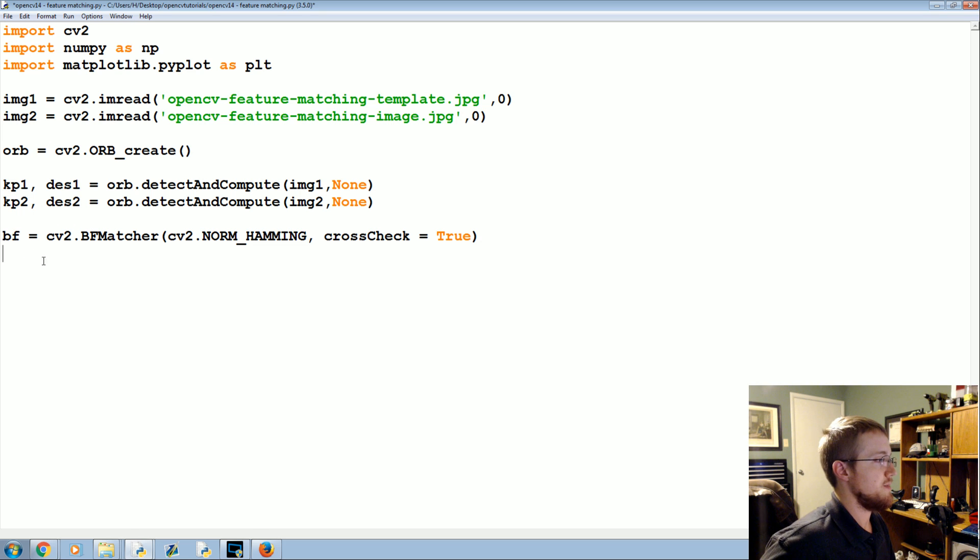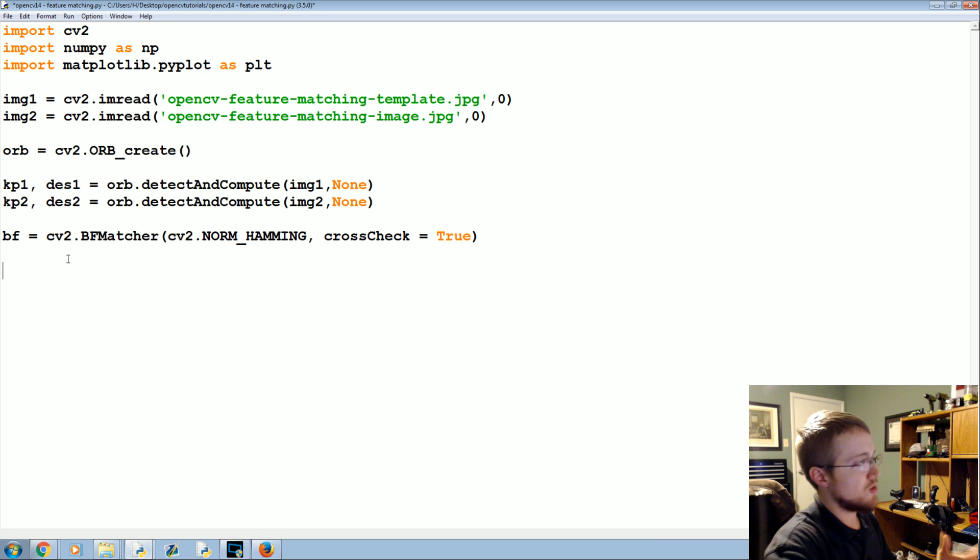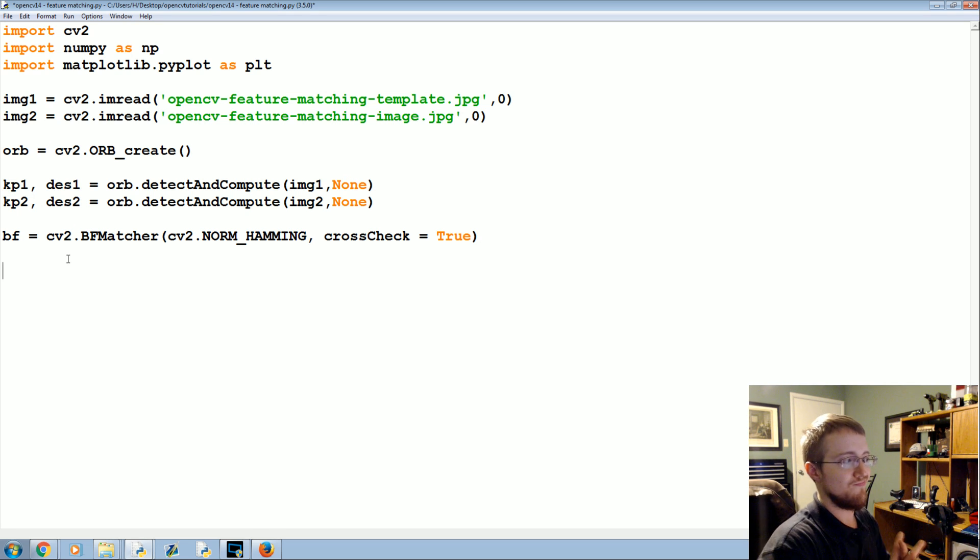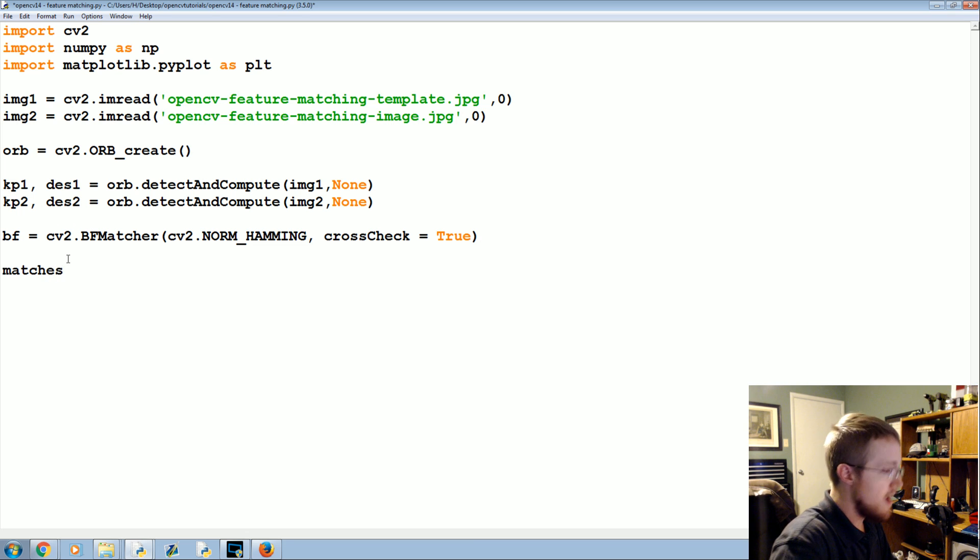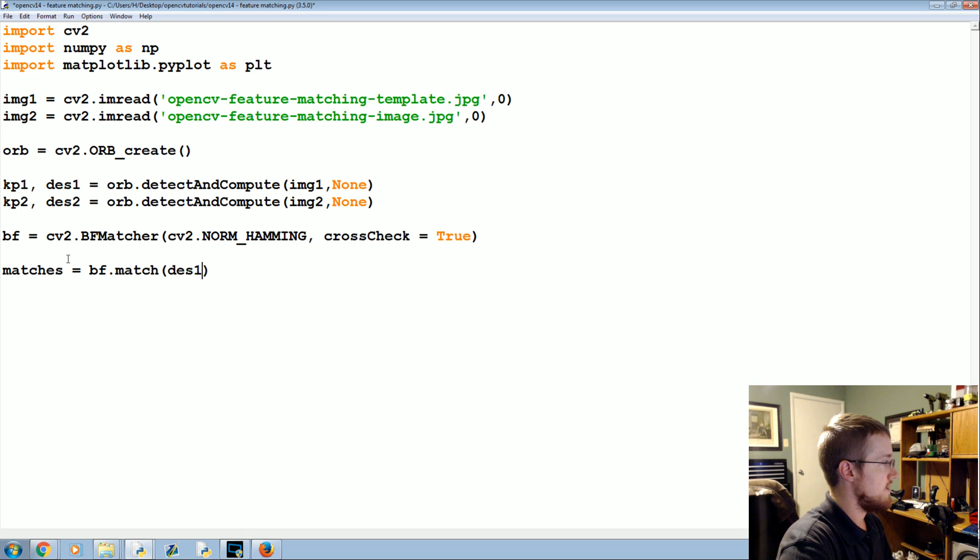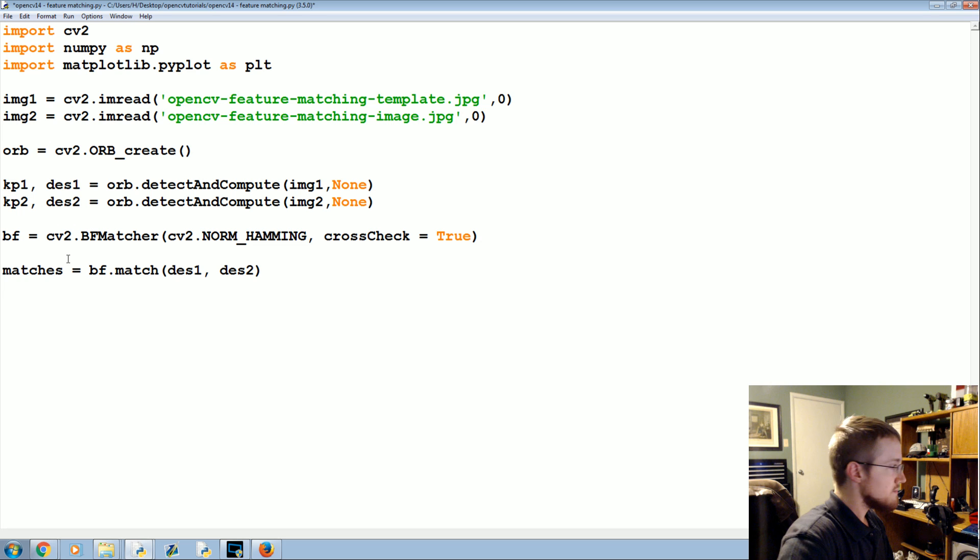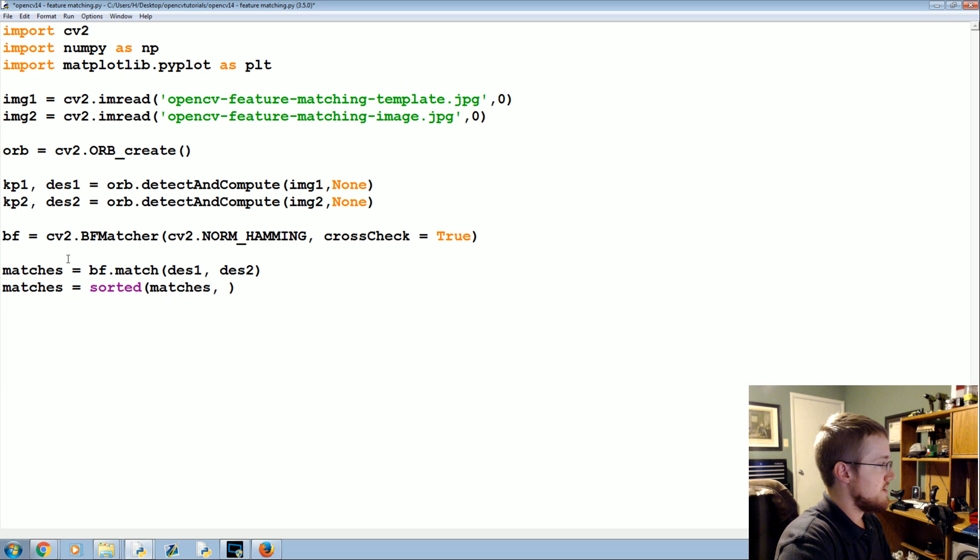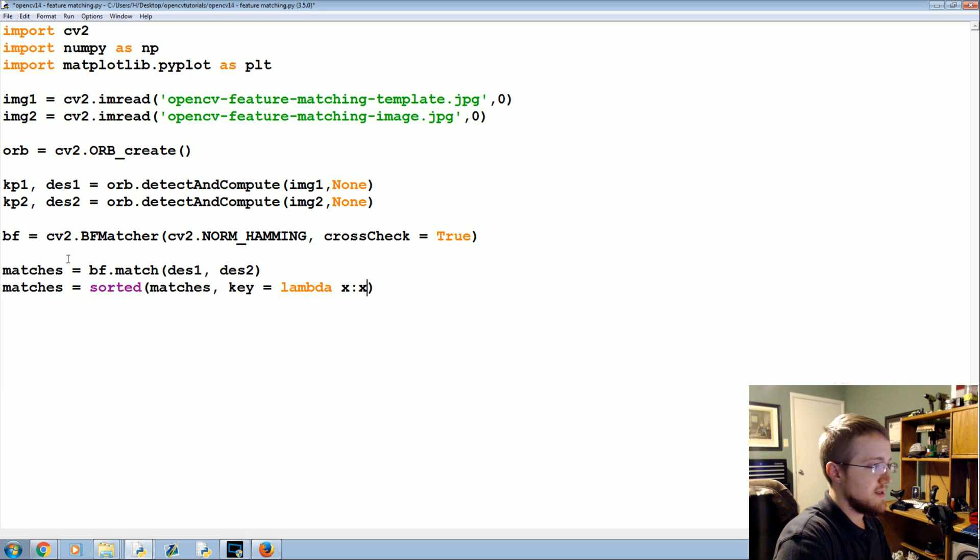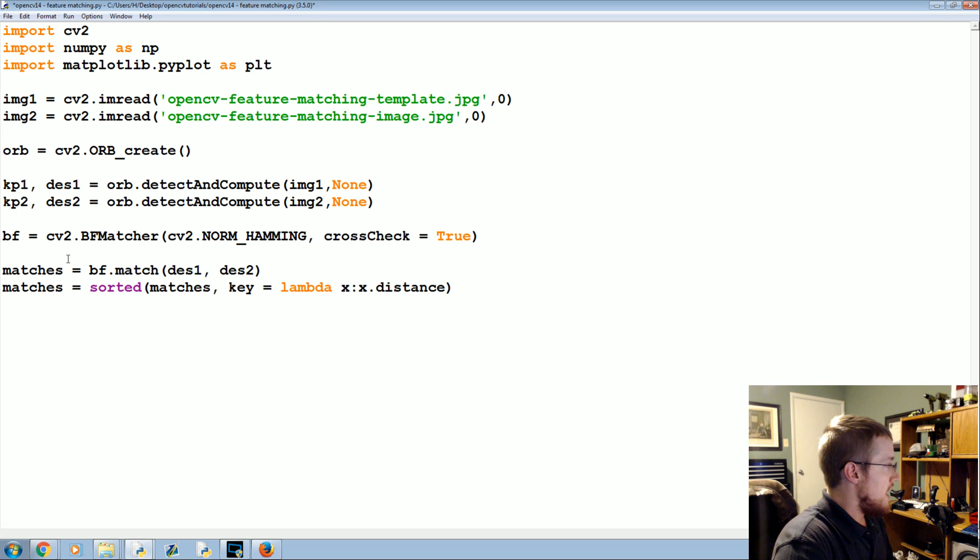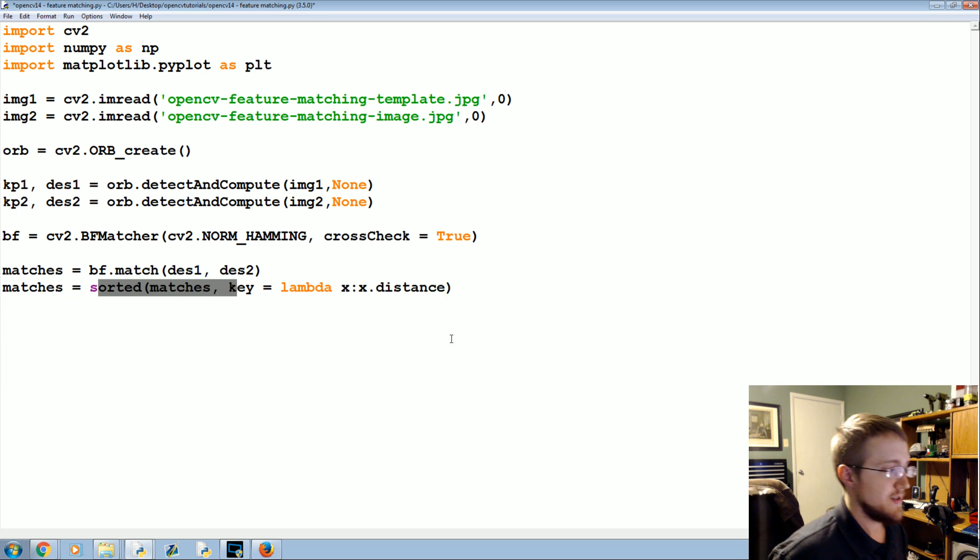Now we're going to find the matches and then we're going to sort them based on basically their distance or accuracy, maybe, or confidence. I'm trying to have a hard time finding a good word on that. But anyway, matches now equals bf.match des1, des2. And then we'll sort them. Matches equals sorted matches, and then the key for this sort will be lambda x: x.distance.